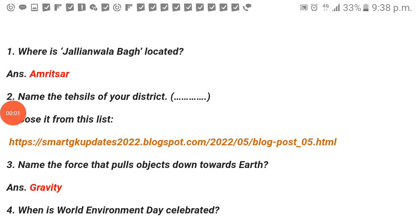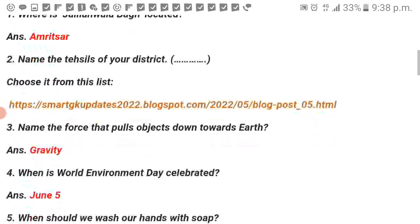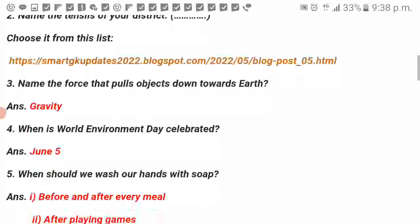Where is Jalya Mala Bagh located? Amritsar. Name the force that pulls objects down towards Earth. Gravity.